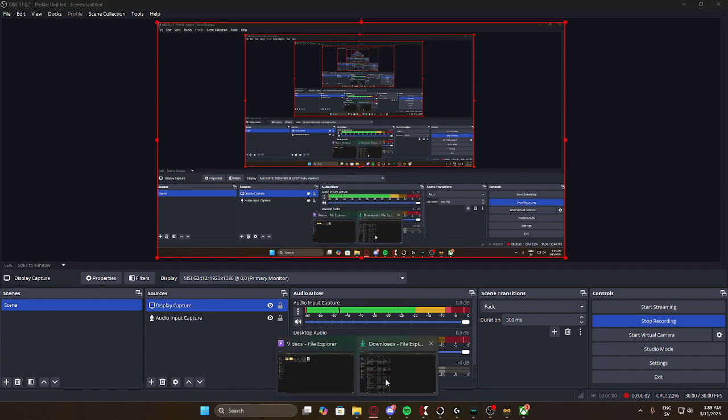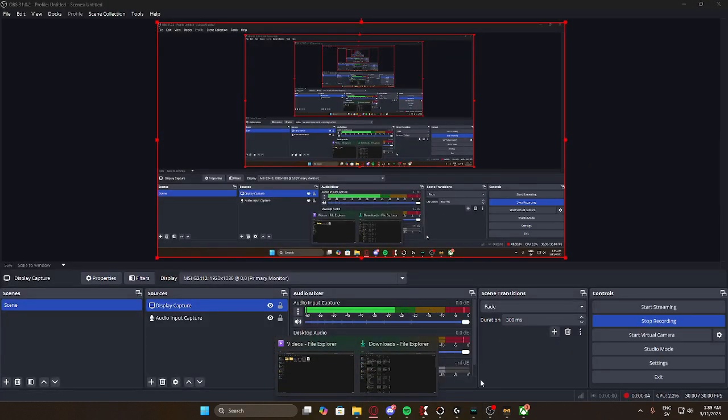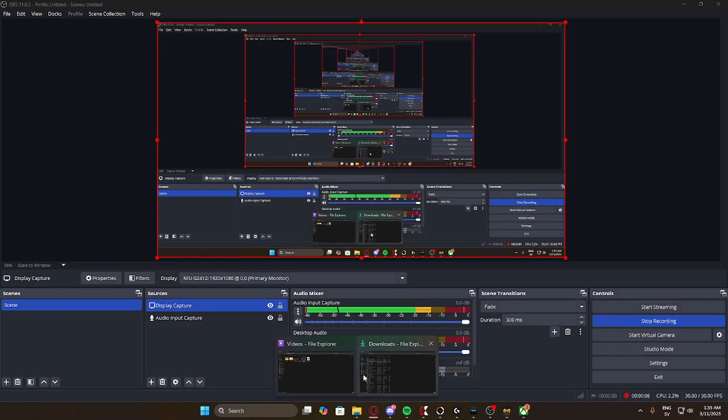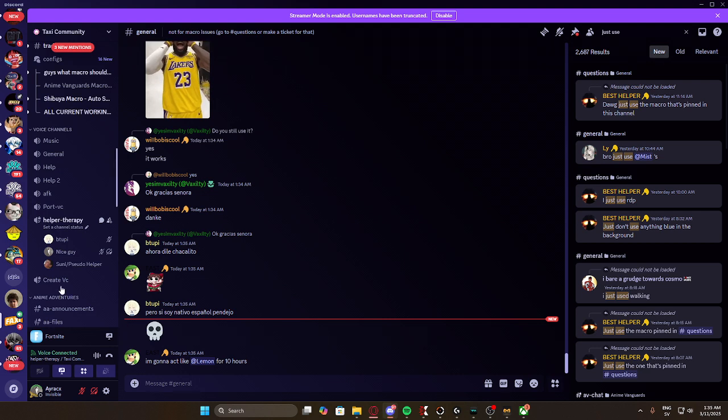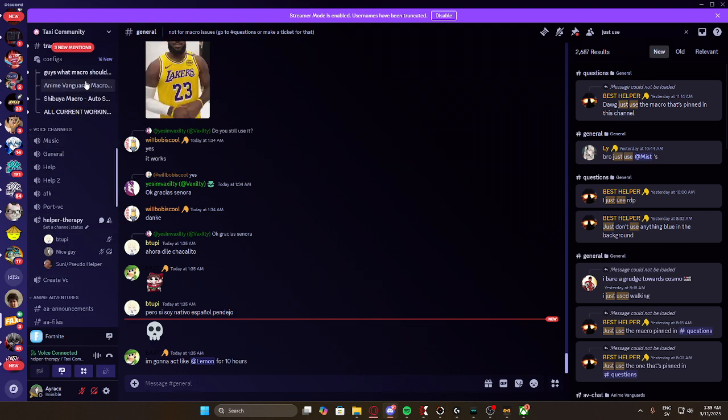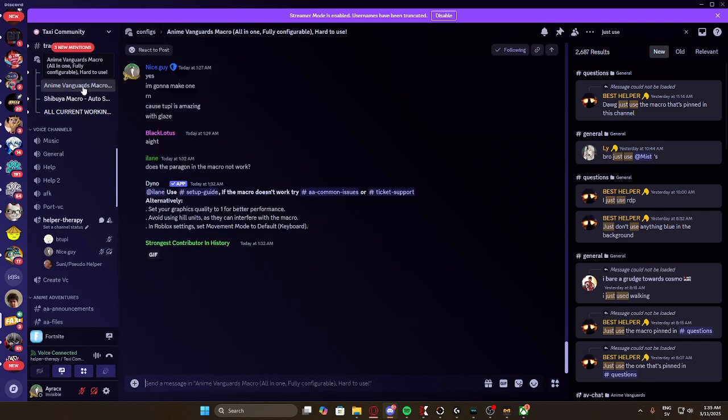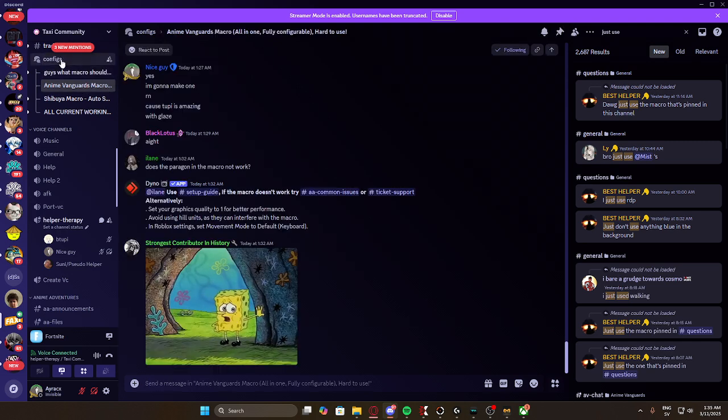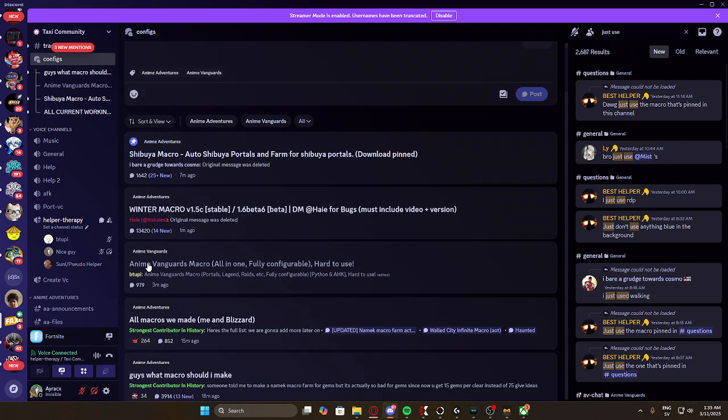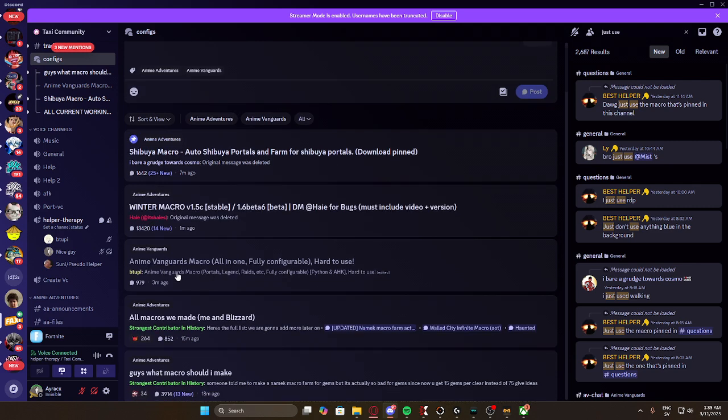Alright, so I'm gonna be showing y'all how to install the 2B macro. I haven't installed it yet, but I'm gonna show y'all the steps. So first, you want to go into the Discord server, Faxi.gg by the way. And you want to go here. You can find the configs easily, just scroll down here. You can probably find it here.